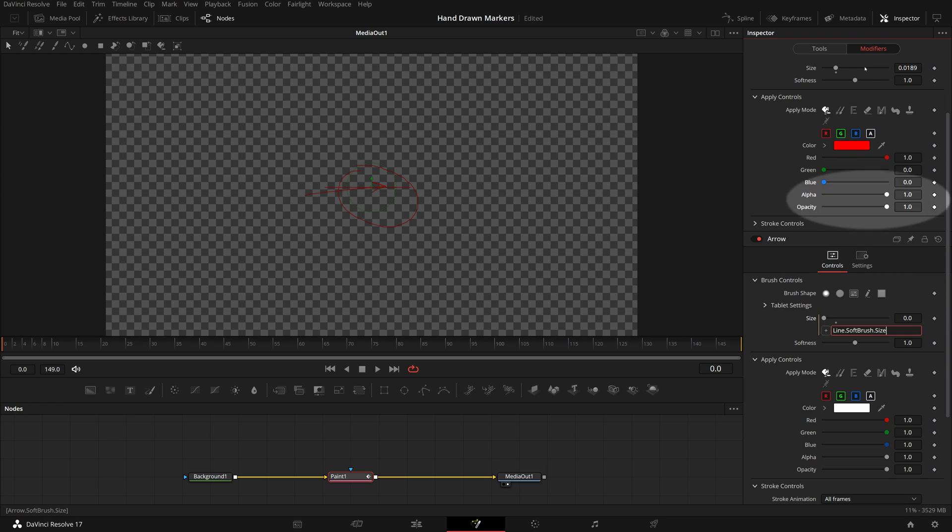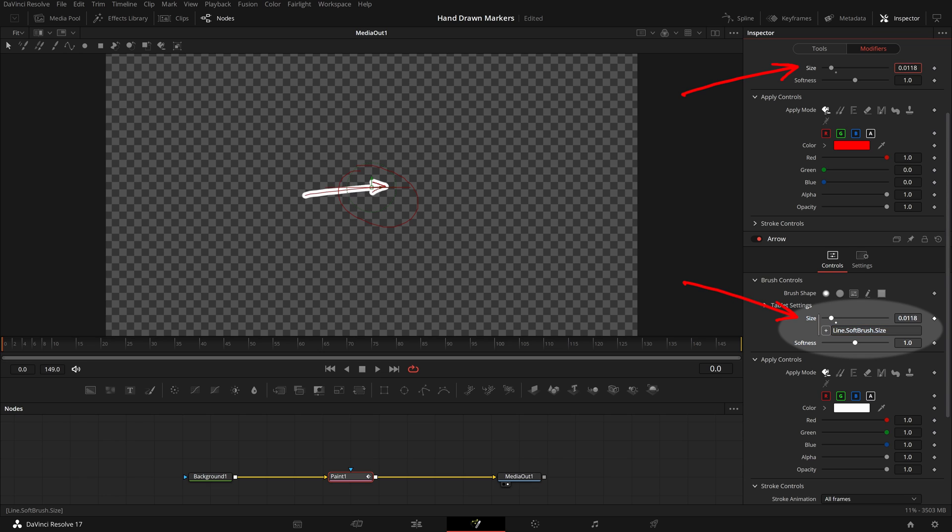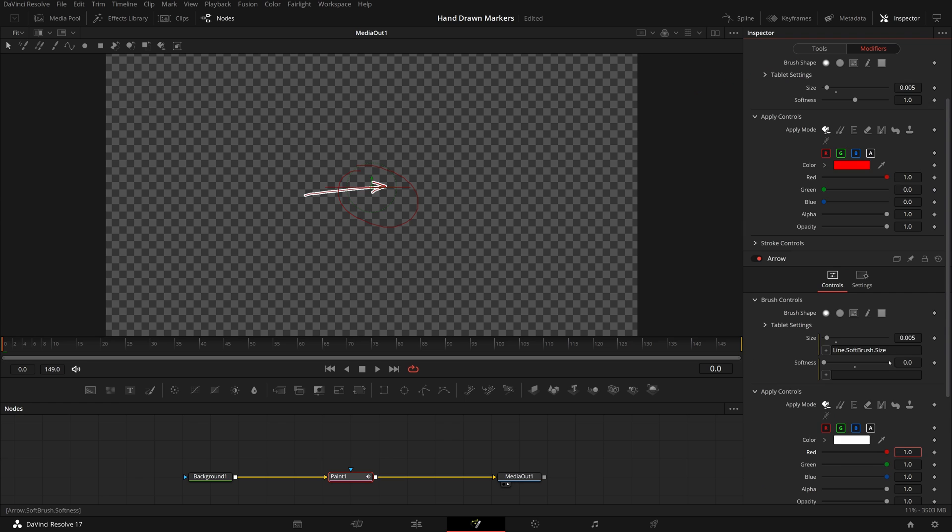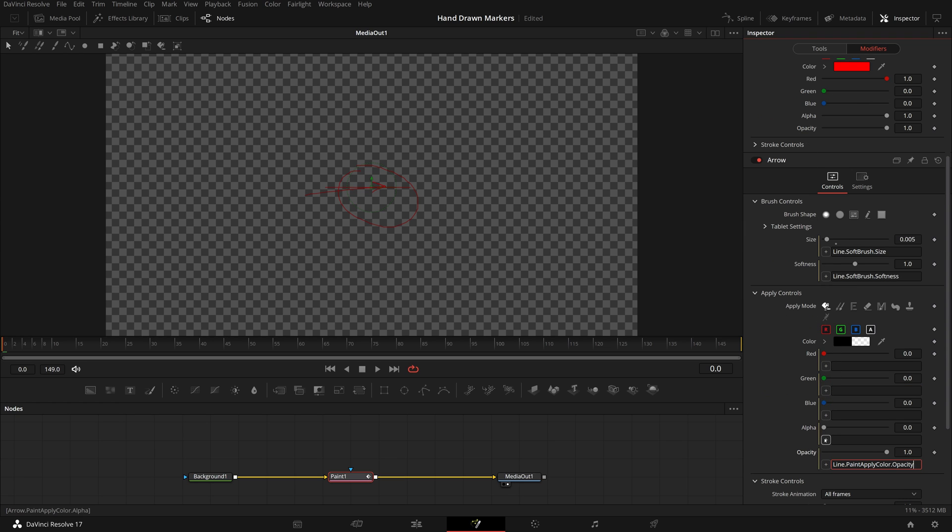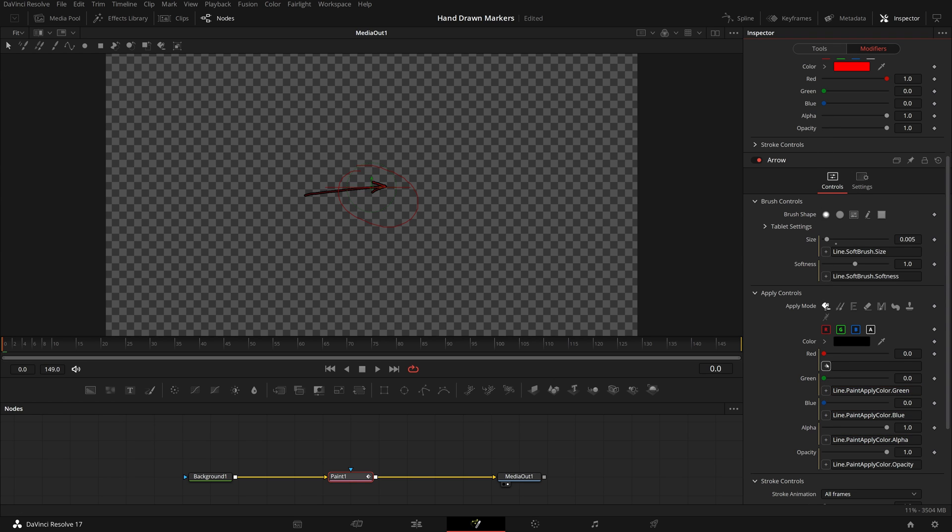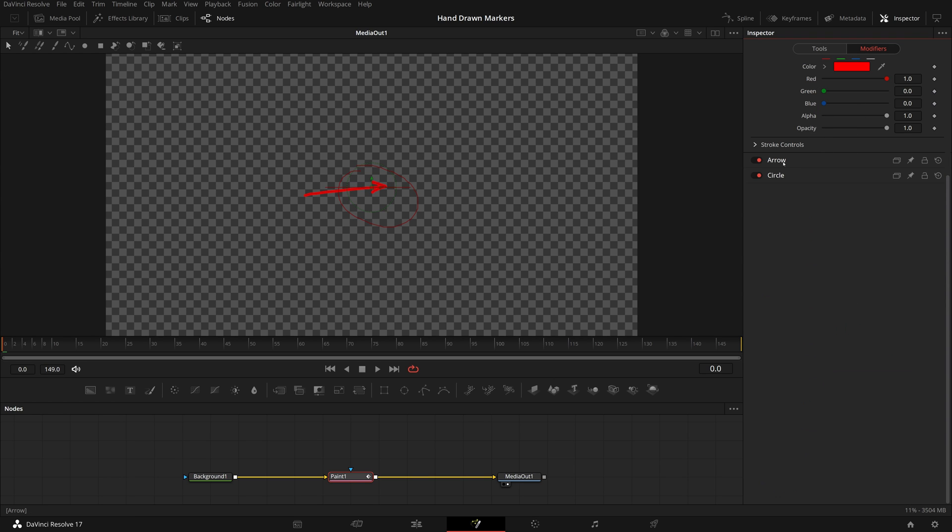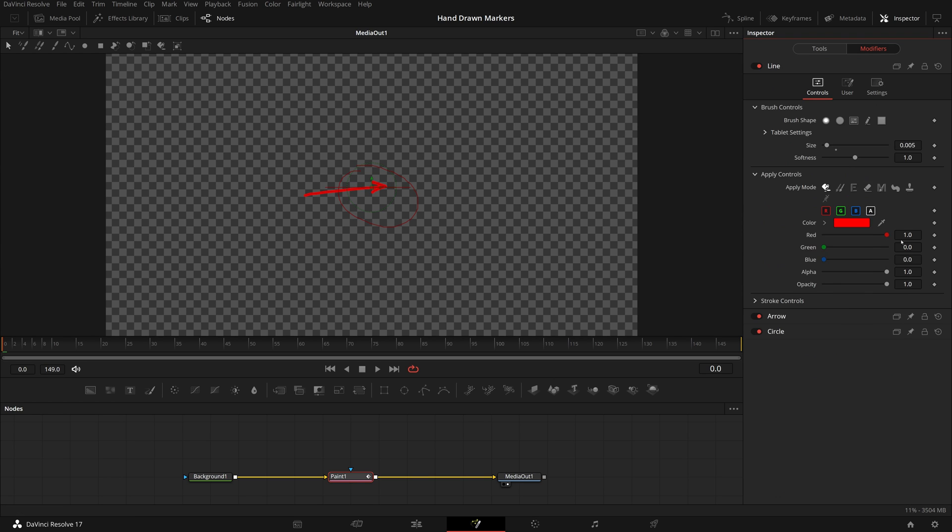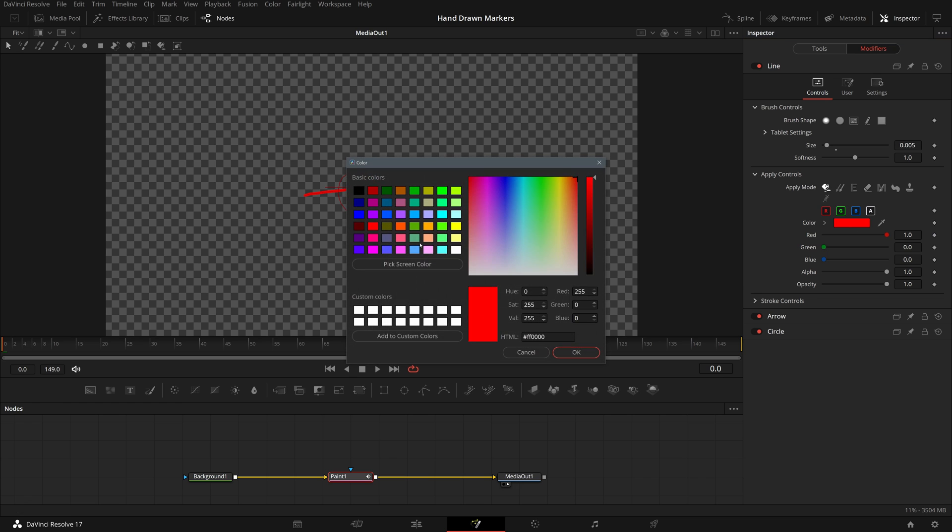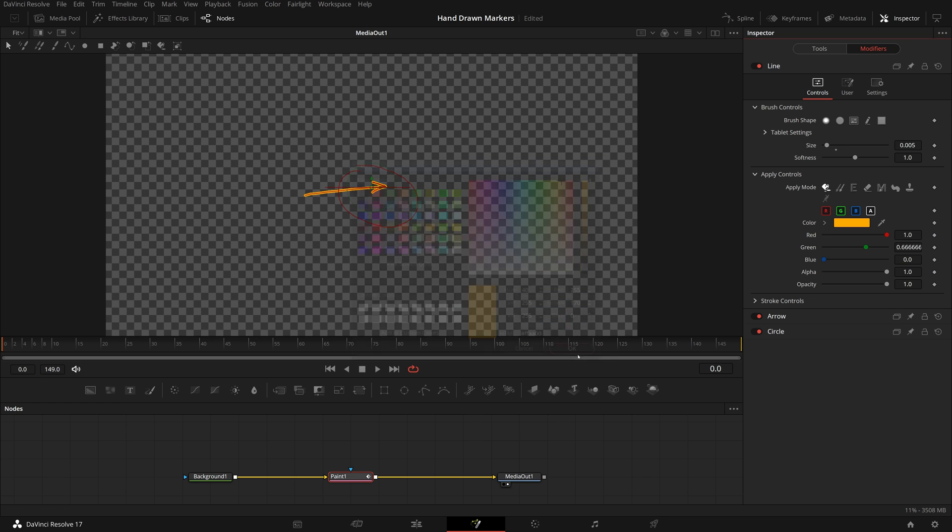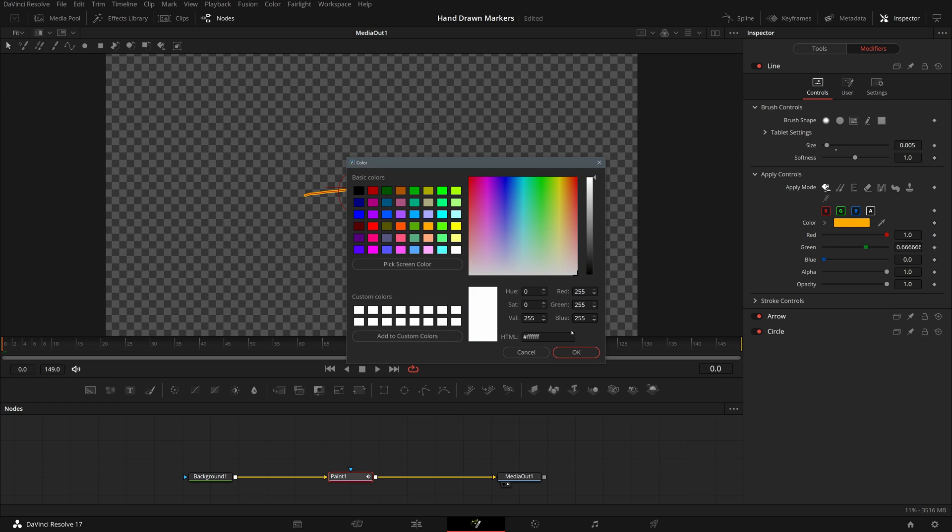Once they are connected, adjusting the size of the line stroke also changes the arrow size. Continue to connect the softness and color parameters. Now if we change the line color, the arrow's color is also changed.